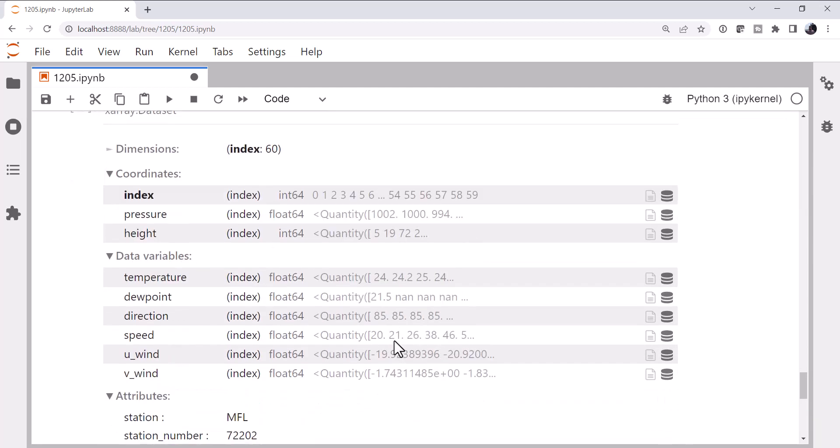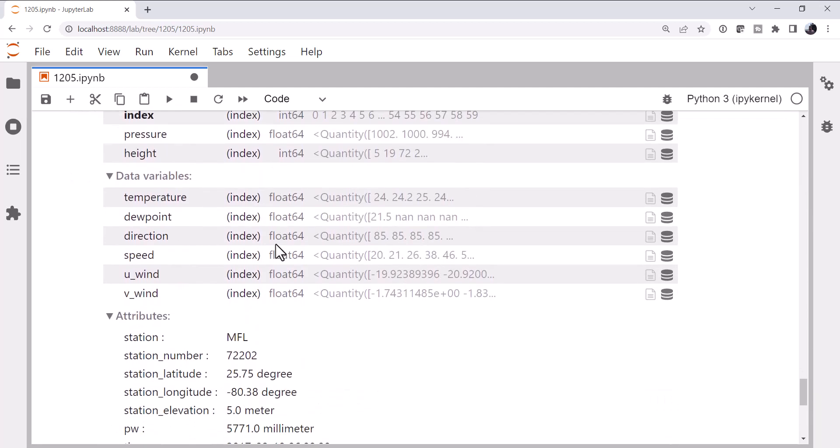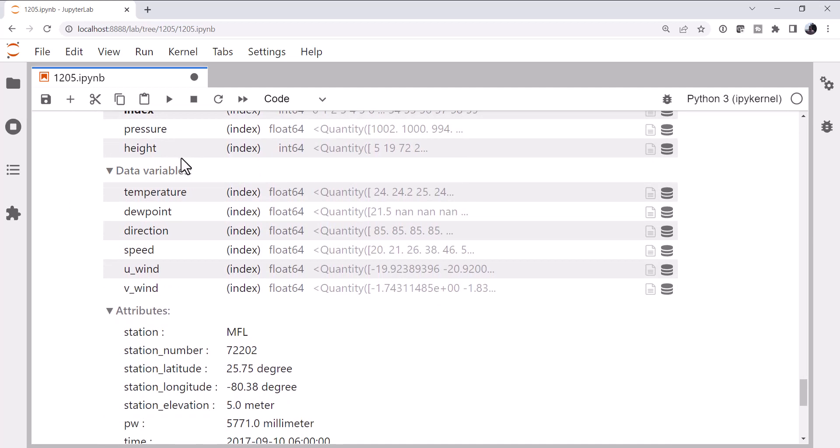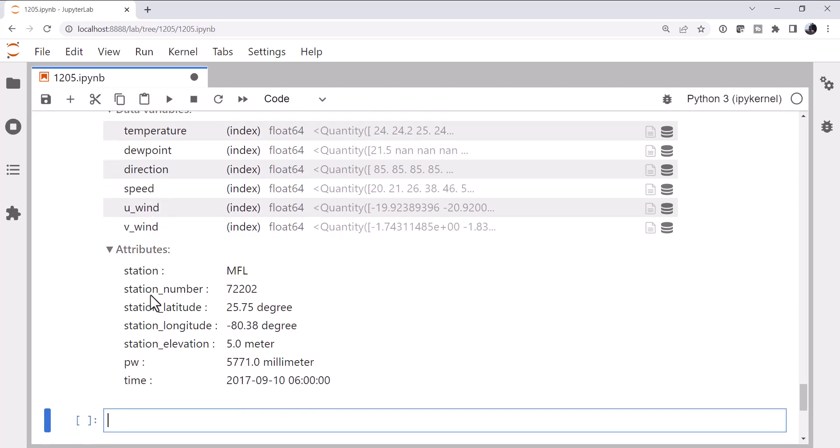And now if we look at our dataset, we've got a dataset with coordinates of pressure and height, a dimension of the index, that's just a zero-based index. We have our variables, our measured variables, temperature, dewpoint, speed, direction, and then the parsed u and v winds, which are pretty handy. So we'll leave those there.